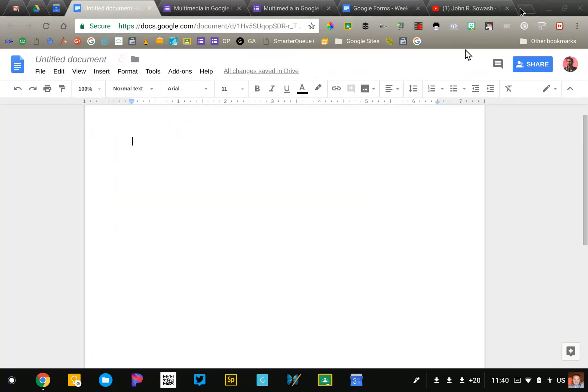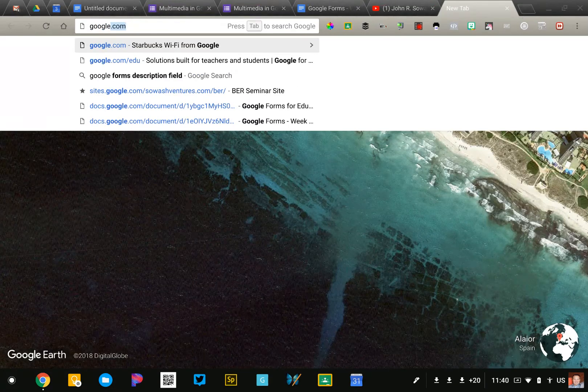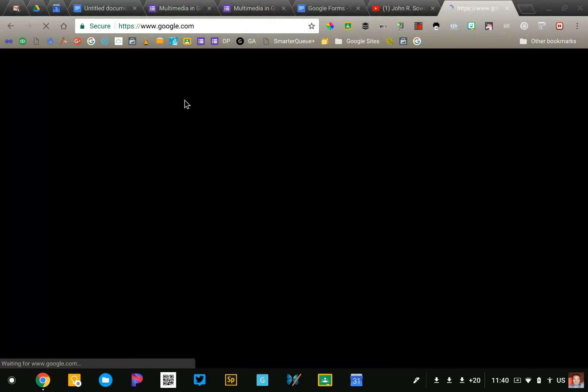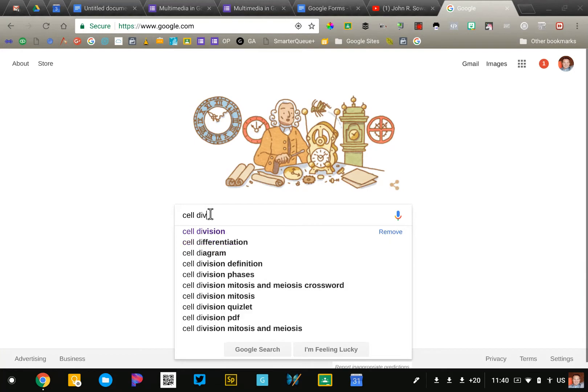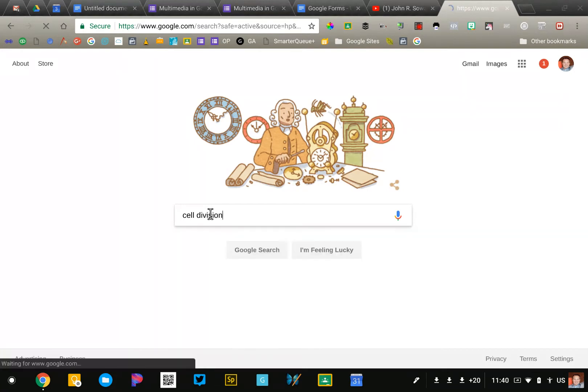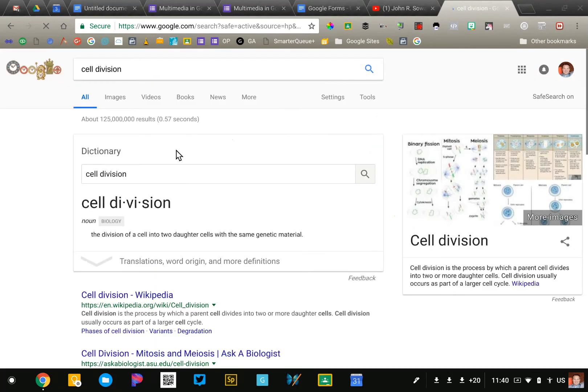I'm going to start by performing a Google search. I teach science so I'm going to look for a science-related one. I'm just going to search for cell division and I'm going to do an image search.